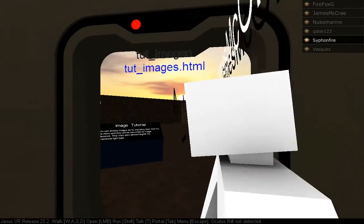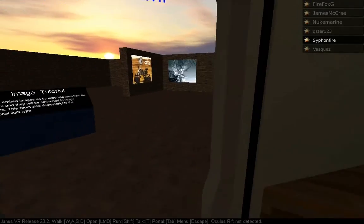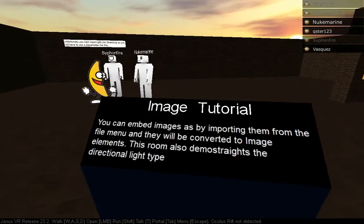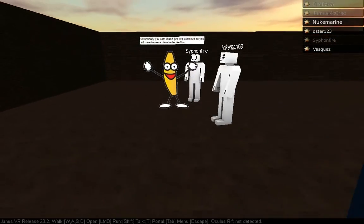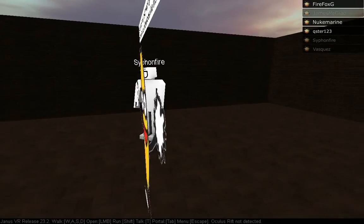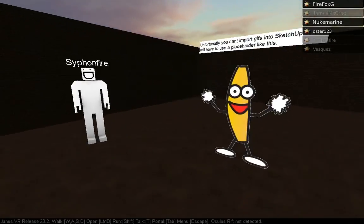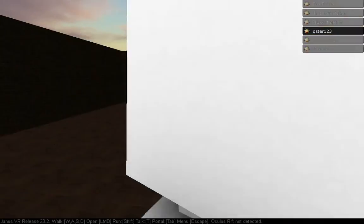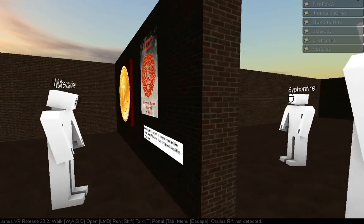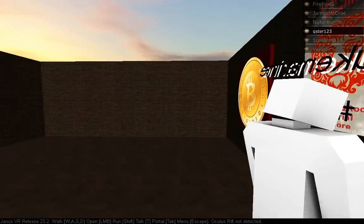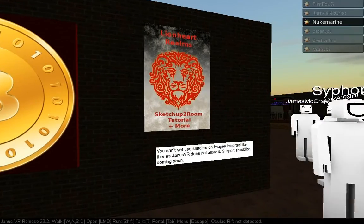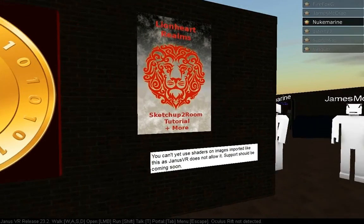Peanut butter jelly time! I had an awesome gif to put in my front lobby, but it slowed everything right down. But then I got shaders and all sorts of stuff. And I like this little brick layout.